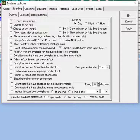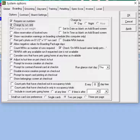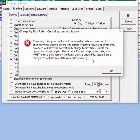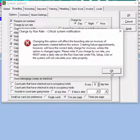When selecting charge by run rate, this will ensure that Kennel Connection only charges by run rates set up in the run section of lists. Without this option checked, we can still use runs to apply rates, but the system will also look for rates in other areas of the program as well.